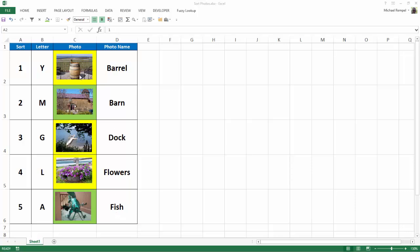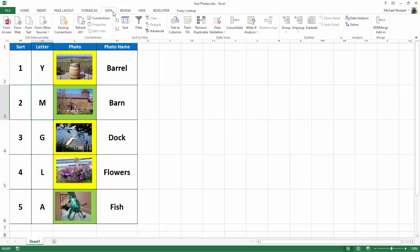So for example, if I wanted to sort this data and make sure that the photos sort along with it, I can just sort it as I would any other set of data. I can click in any one of the cells. I can go up to Data, and I can go A to Z if I want it in ascending order.